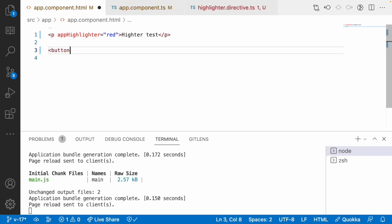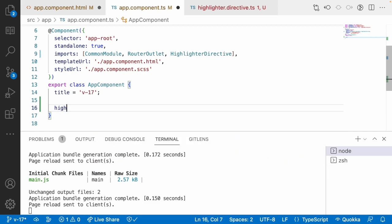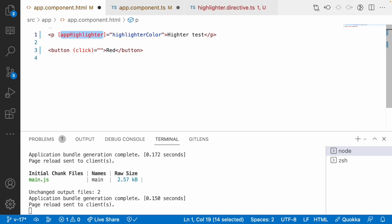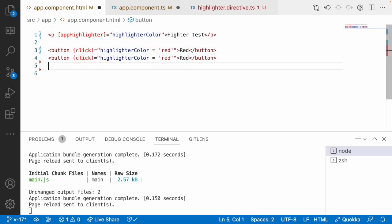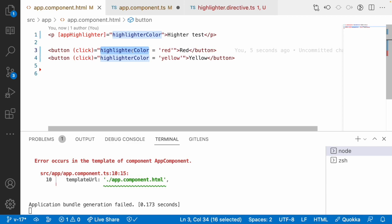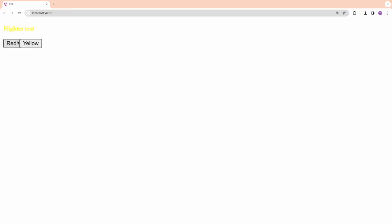Now I will create some buttons. I have a button with the label red and a click event. I create a variable highlighterColor defaulting to red, and pass it to app-highlighter with property binding. I copy this for a yellow button — clicking yellow applies yellow, clicking red applies red. When I click yellow it changes to yellow; when I click red it changes to red.